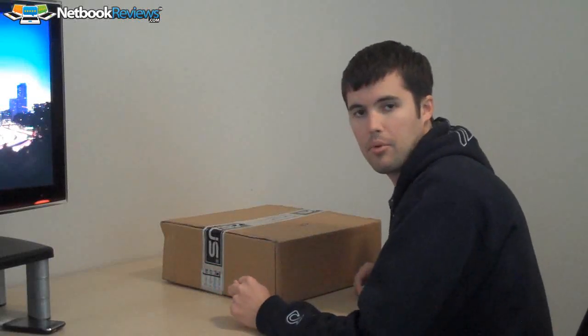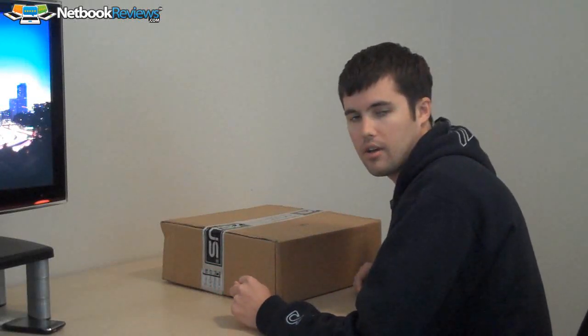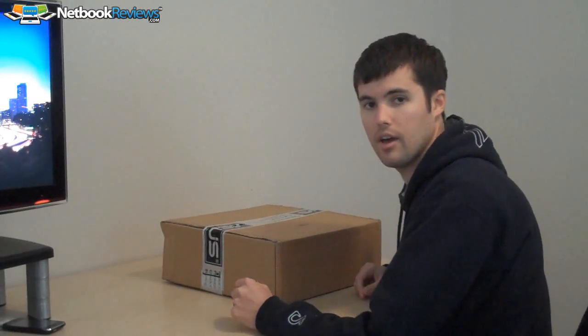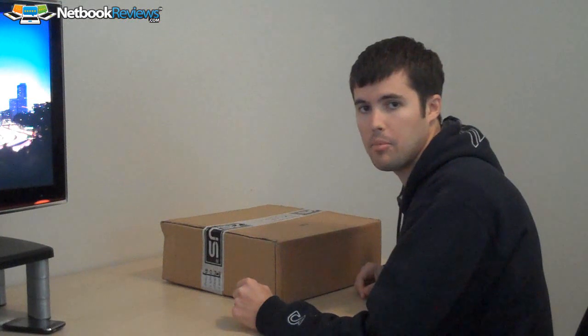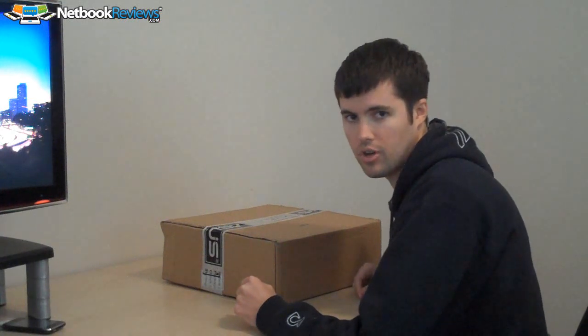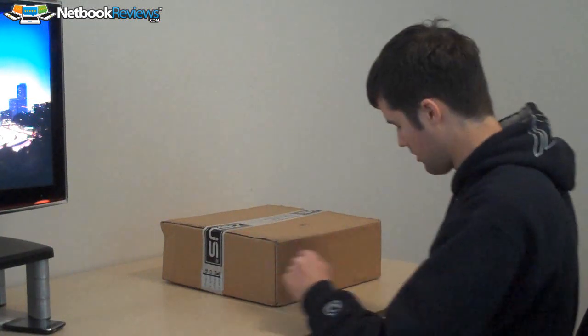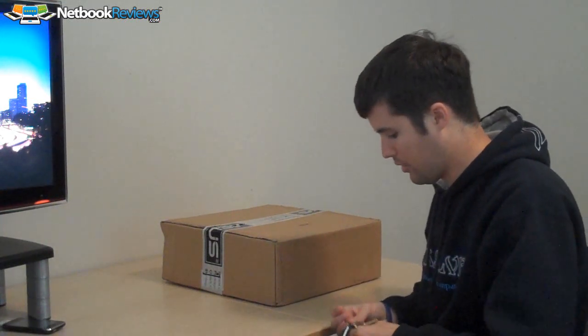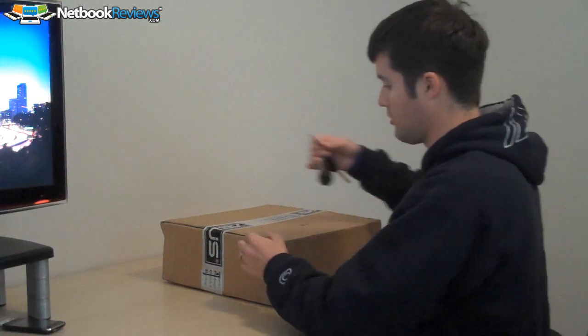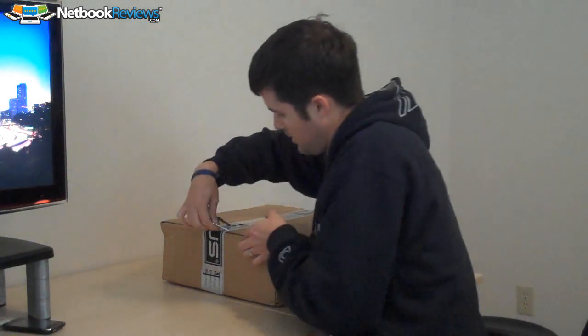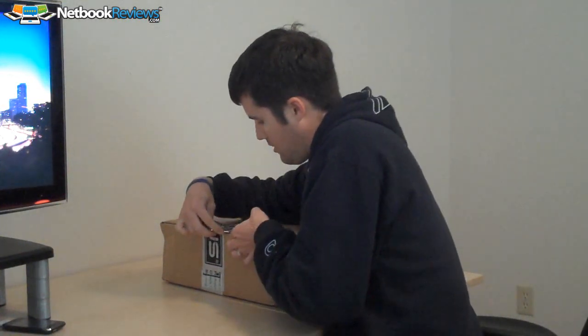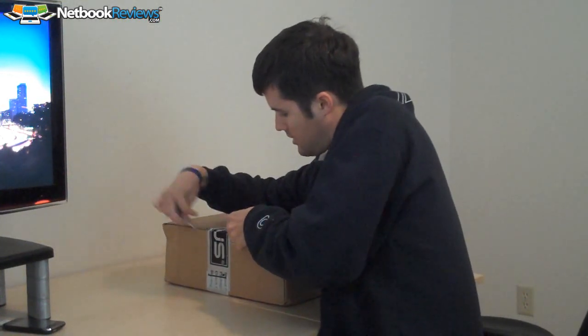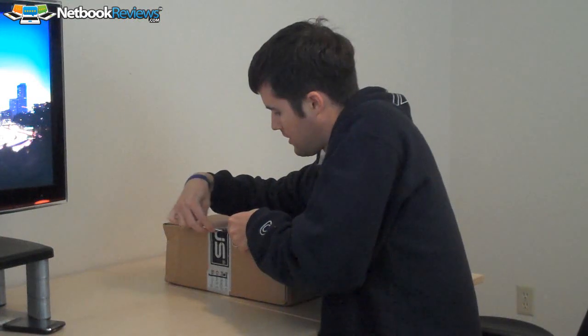Chris Guthrie here with netbookreviews.com and I actually just got an Asus netbook, just showed up on my doorstep so I'm not actually even sure which one it is, I just know that they're going to send me one so we'll find out together.